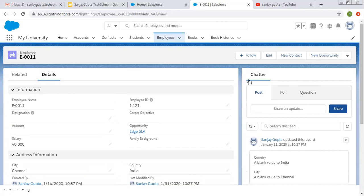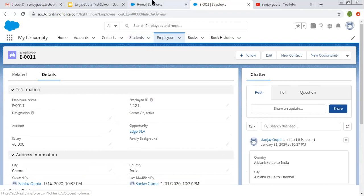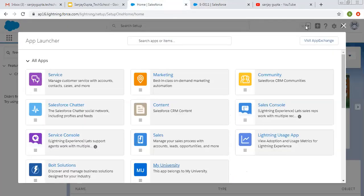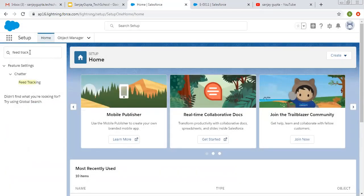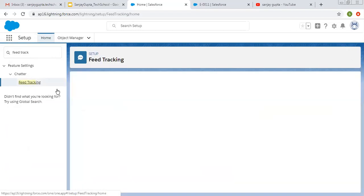Now we need to learn how we can enable this chatter for objects. For employee, this is enabled. Now, we are going to enable it for student object. In setup, you need to search for feed tracking. Open this option.